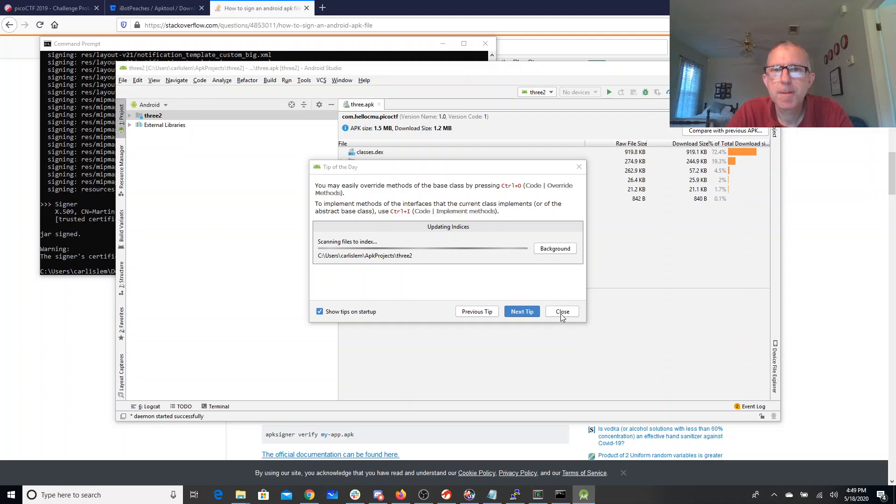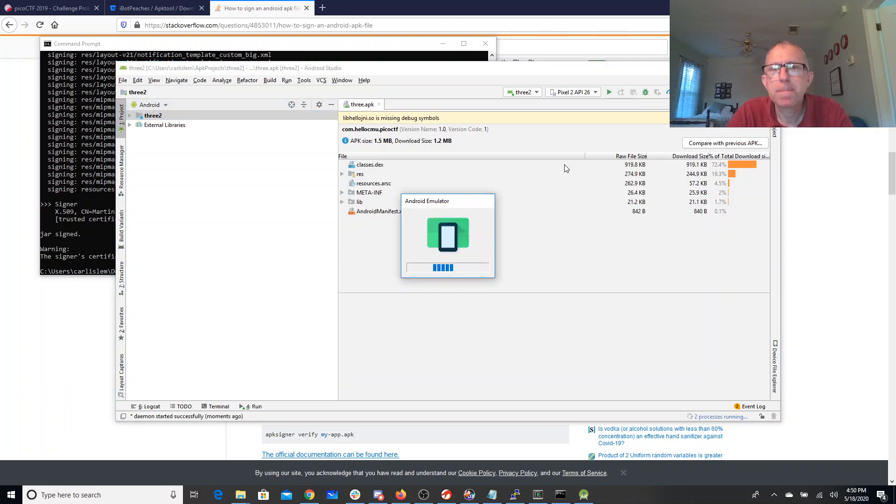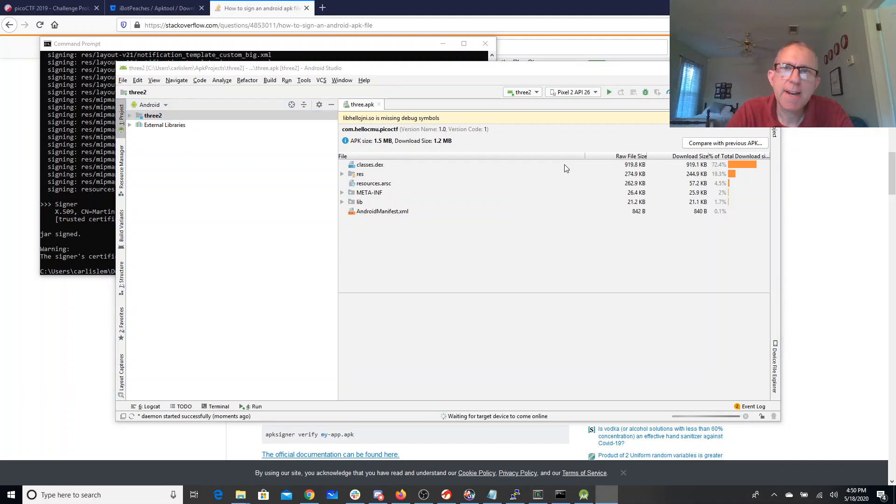We'll fire this up in the emulator. So it should now open up an Android emulator, install that three.apk, the one that I've modified that should call yep instead of nope.